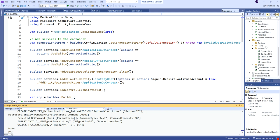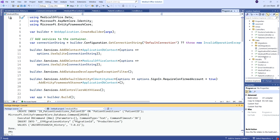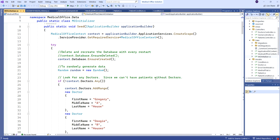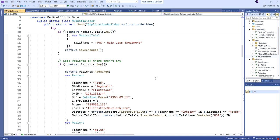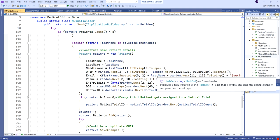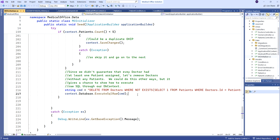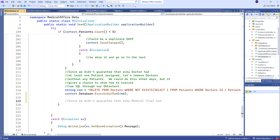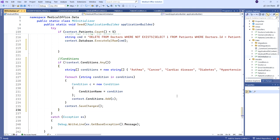We're going to want to seed some data too. Coming back into our MedicalOfficeInitializer — conditions have to be added before we try to assign any to patients. I can put this at the very end because we already have patients. I'm going to add some conditions: I'll check if there are any conditions, and if there aren't, I have a list of condition names. We do a single ForEach loop to build them, add them, and save changes.